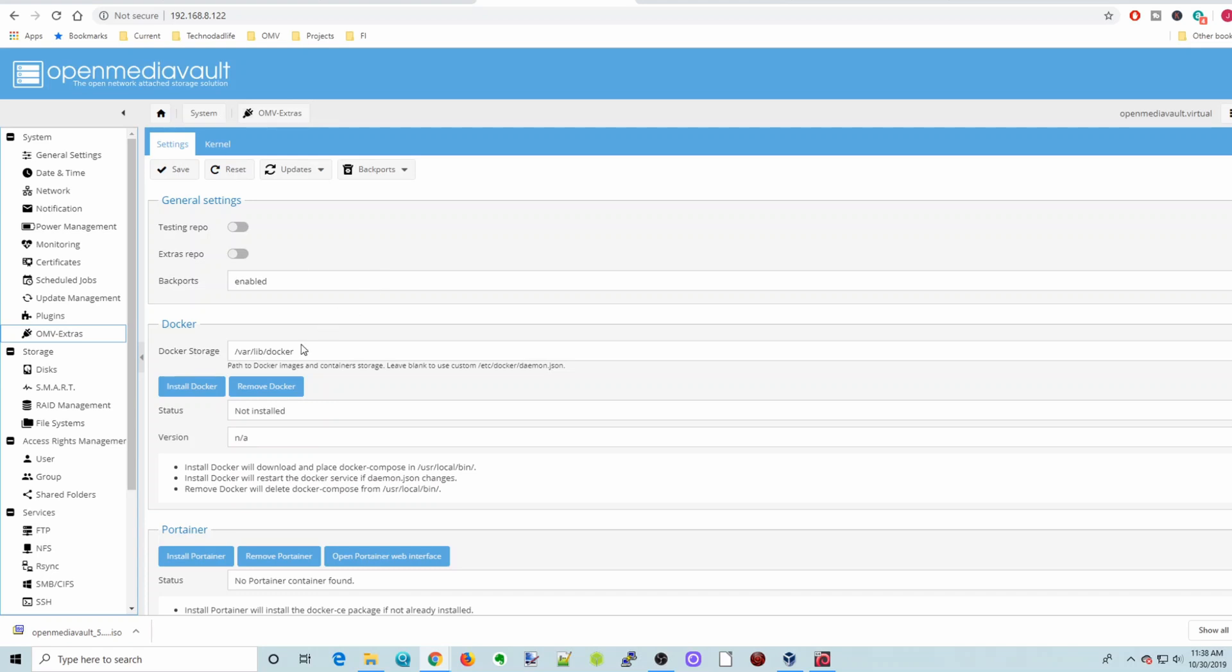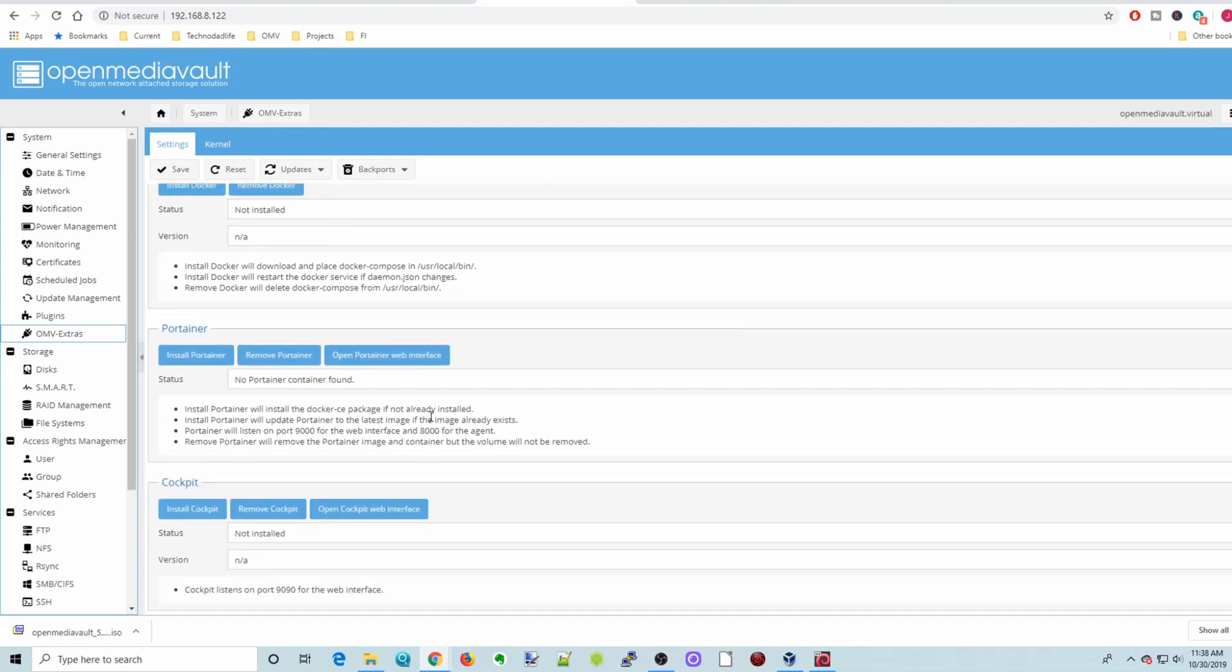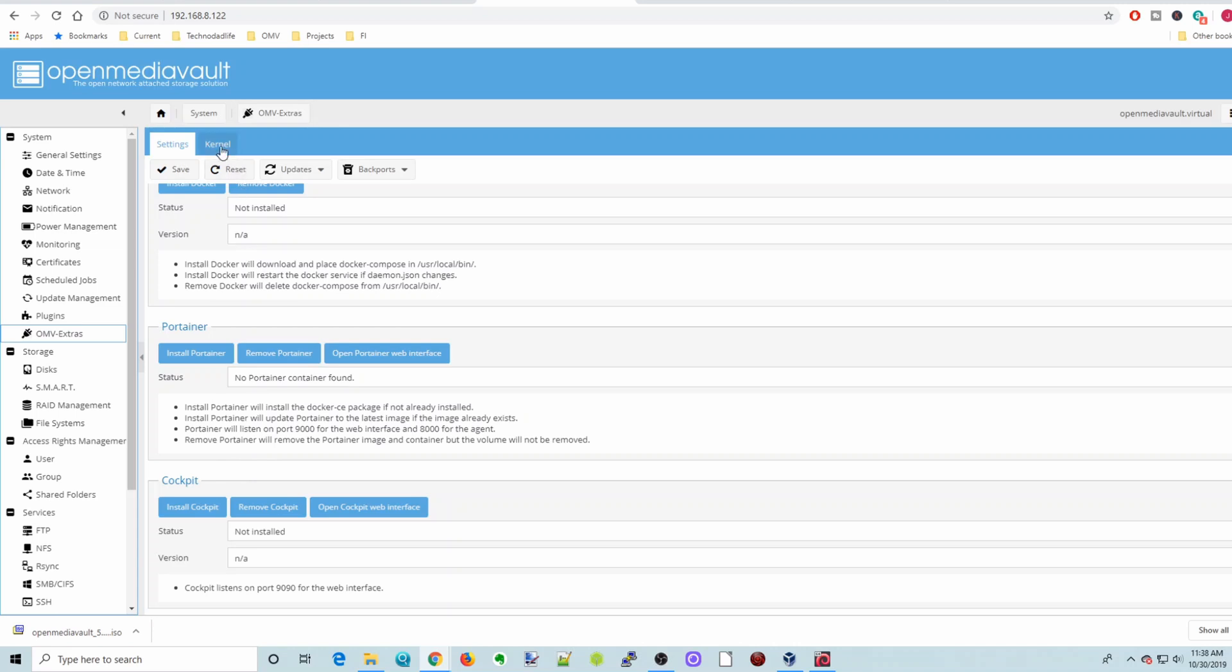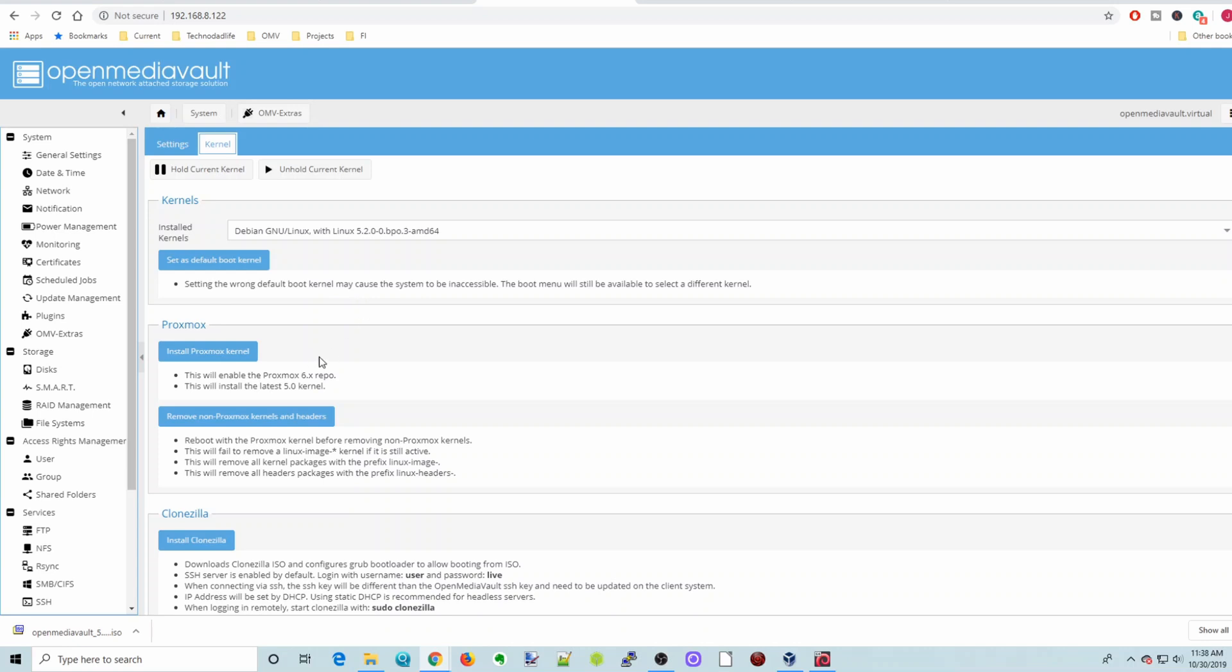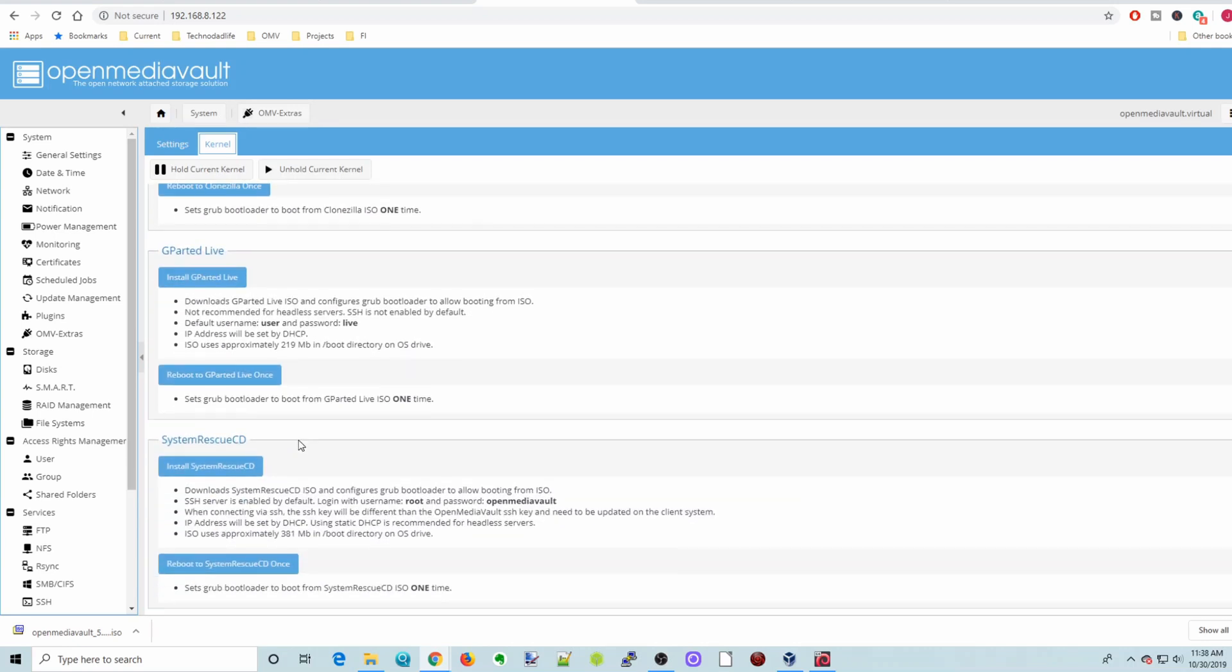And then we can just install Docker, remove Docker, install Portainer, Cockpits. And on the second page, you can fool around with kernels, install Proxmox, Clonezilla, Gparted, and there's even a System Rescue CD.